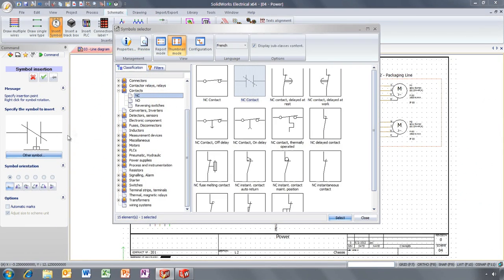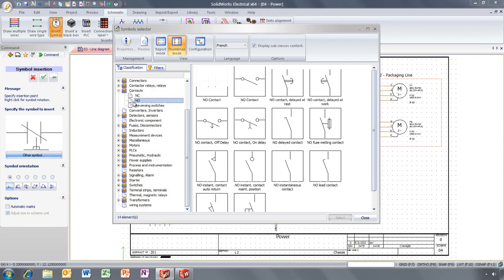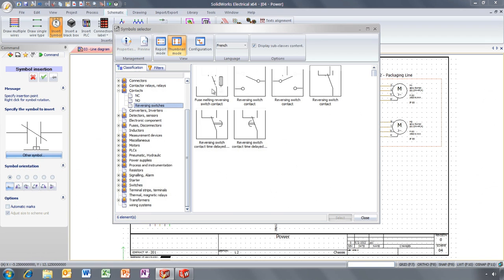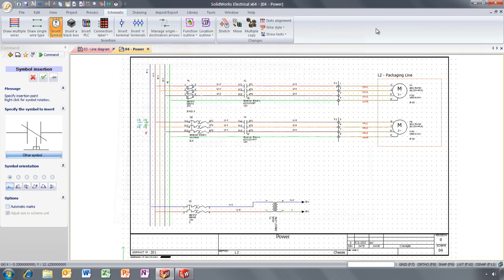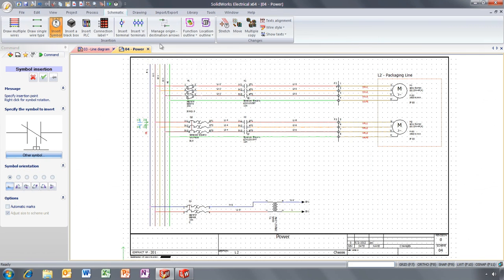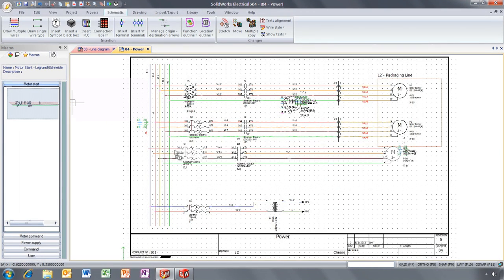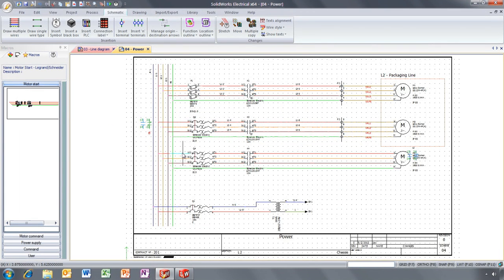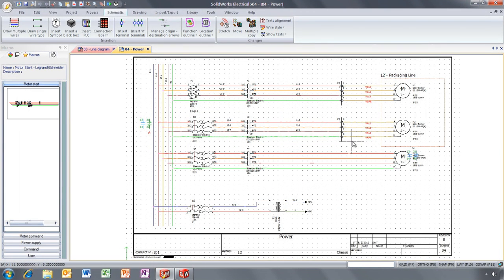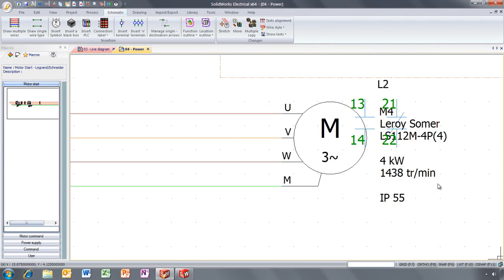Building the schematic is really simple, thanks to the electrical drawing features and the extensive library. But what really makes this new software so unique is the ability to quickly reuse existing designs like this motor starter circuit.